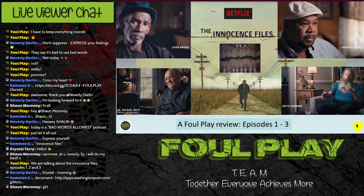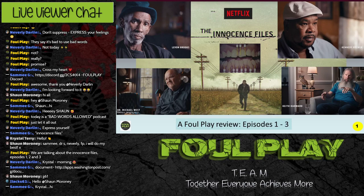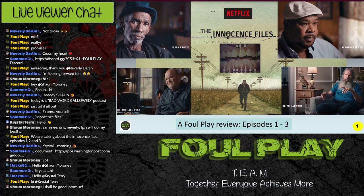The first three episodes are about bite mark analysis, and we're going to meet three men who spent a long time in prison as a result of it. We'll be talking about Levon Brooks, Kennedy Brewer, and Keith Harwood. We're also going to meet an infamous forensic odontologist by the name of Dr. Michael West. We never thought we'd meet anyone as sinister as Kratz, but we have found that person.